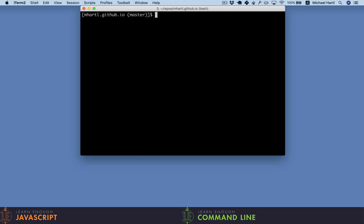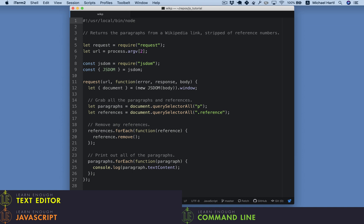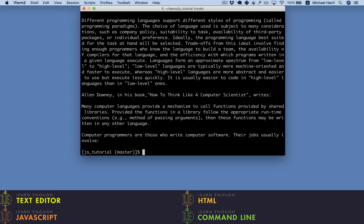We also learn how to use JavaScript as a general-purpose programming language, including writing shell scripts, which are programs that can be run at the command line. Here we see a program to download a page from Wikipedia and extract the paragraphs.